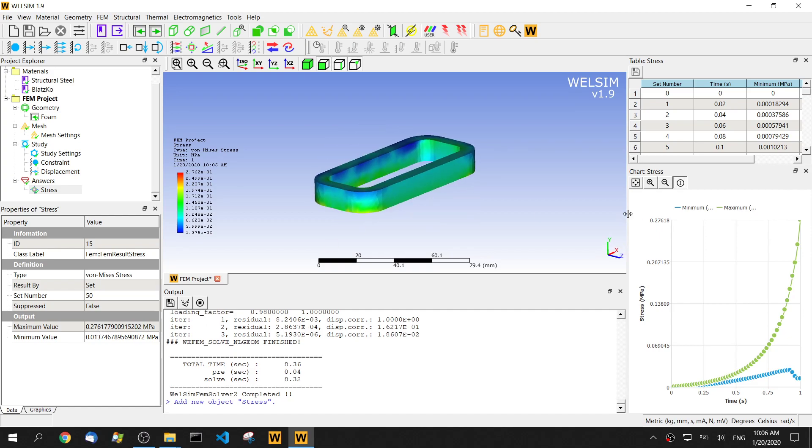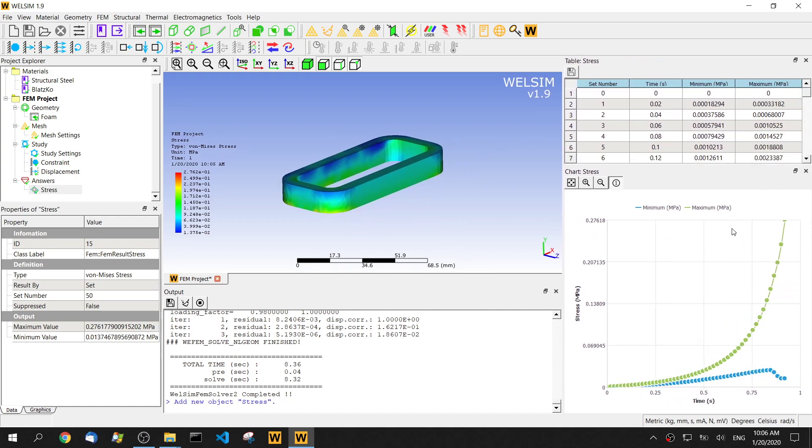And we can tell from this chart, this curve is very highly non-linear, very highly non-linear.